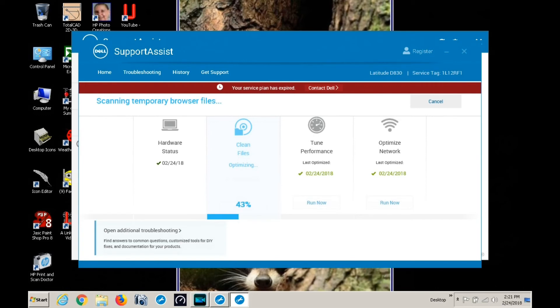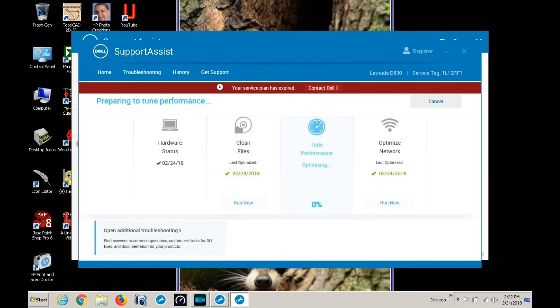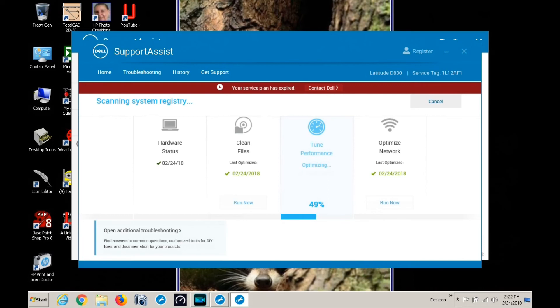Now we are scanning system registry for fine tuning the performance. Default operating system settings. It's optimized. Now we are going to optimize the network. It's done.